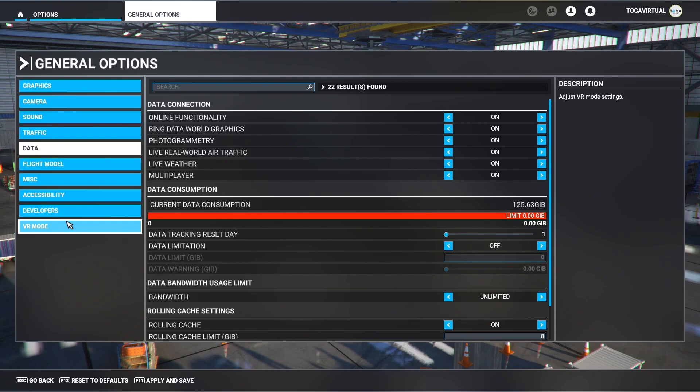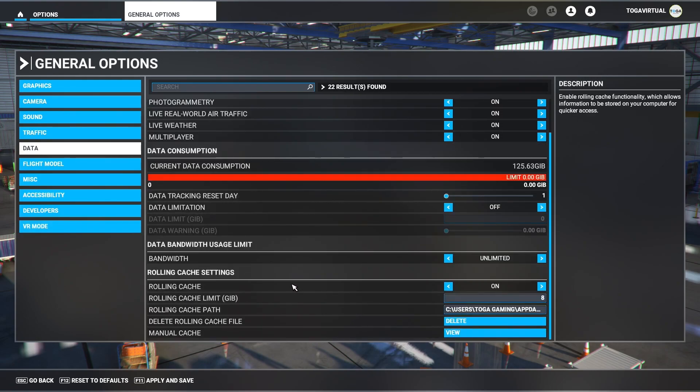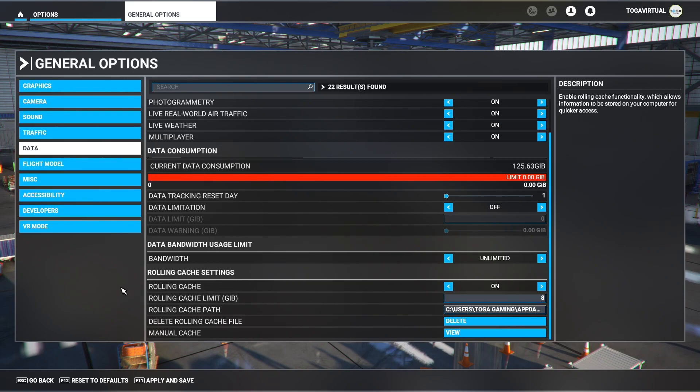Data. Again, these are pretty much default settings, everything sets on. When it comes to connection-wise, there's no data limitation, bandwidth is set to unlimited, and rolling cache is on, and that's the location of my cache file.